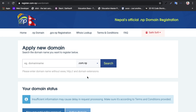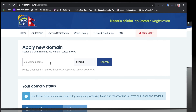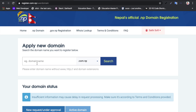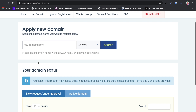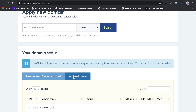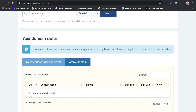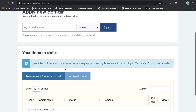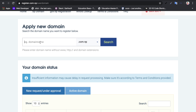You can use the official website to register your domain name and search for it. Now you can enter your desired domain name, then click the URL and run it to request a new domain name.